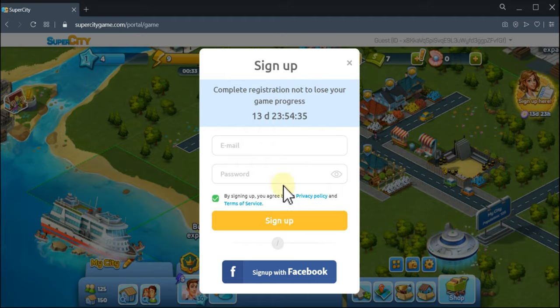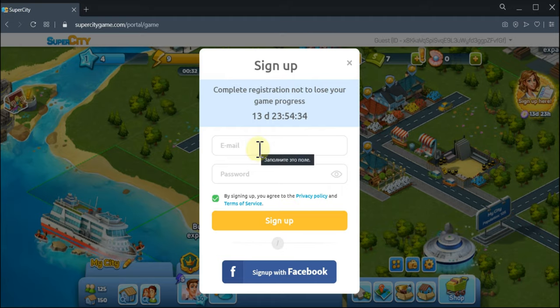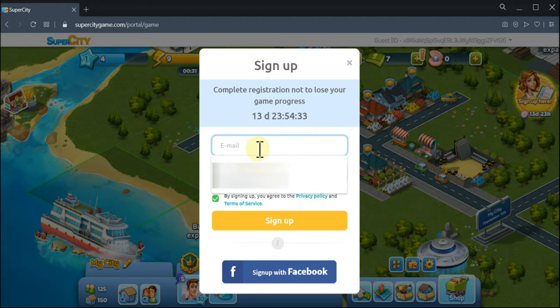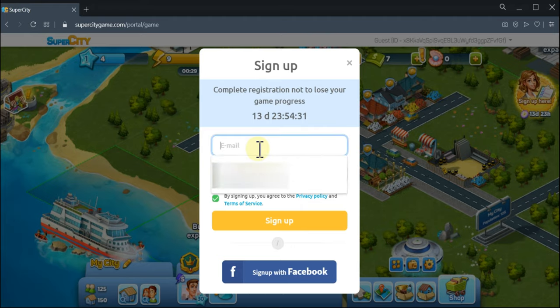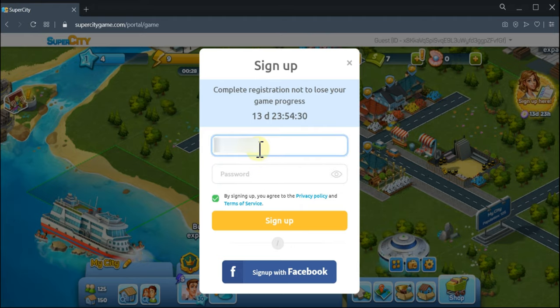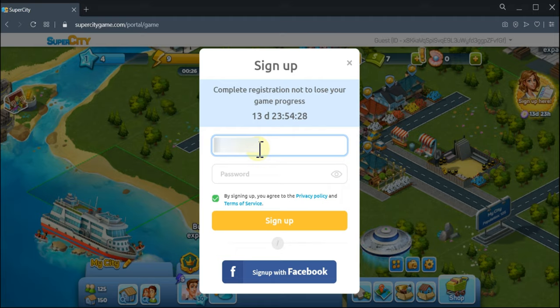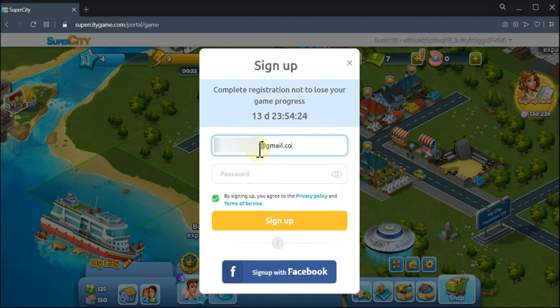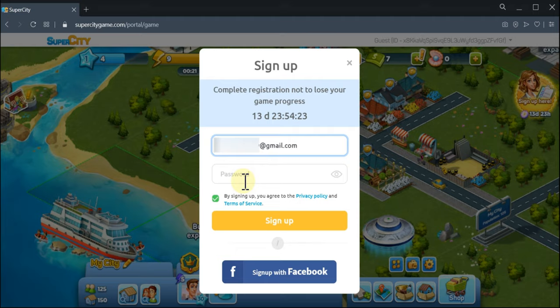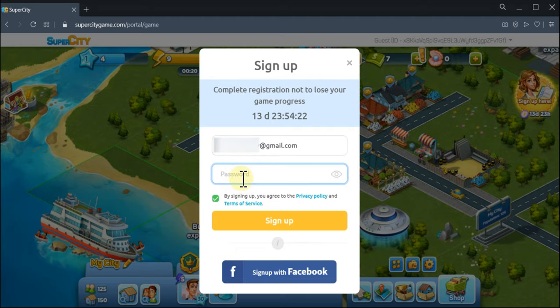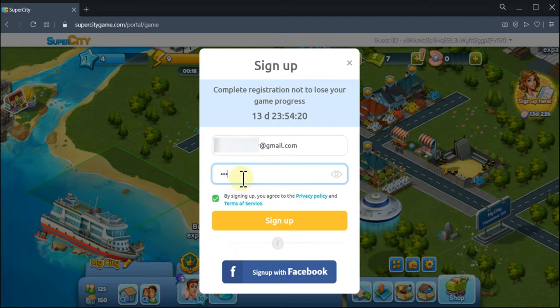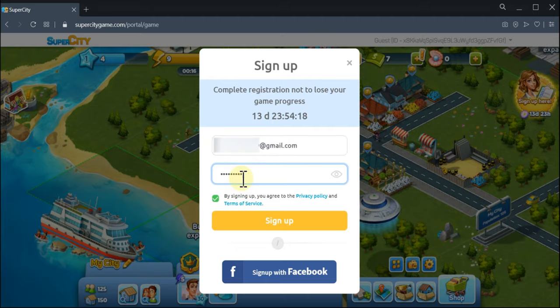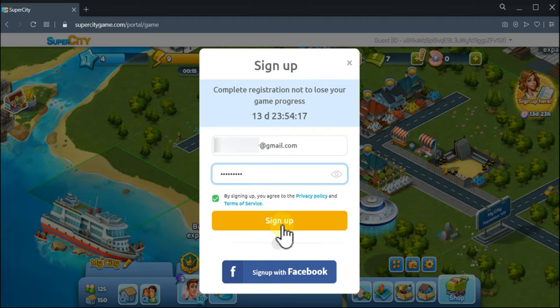Let me show you. Okay, so I enter an email address here and the password, and I click sign up.